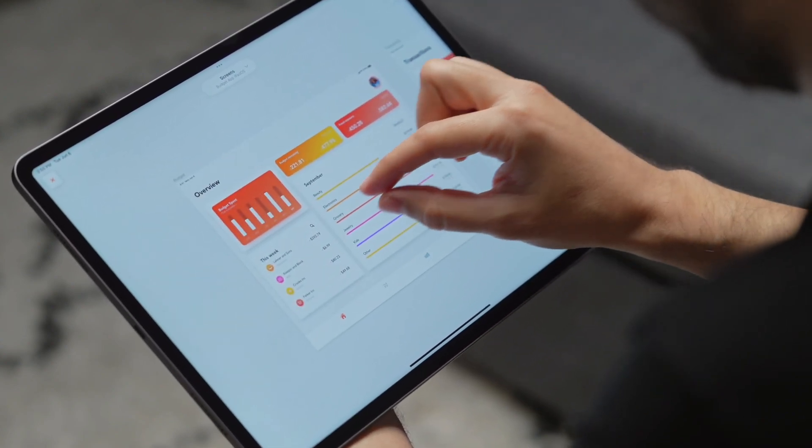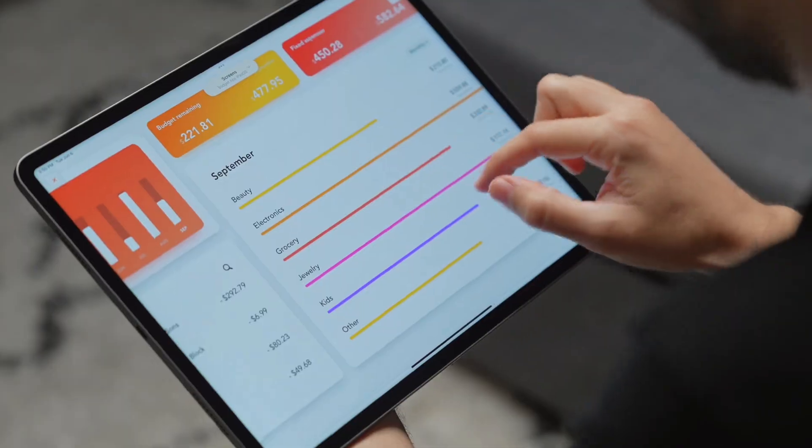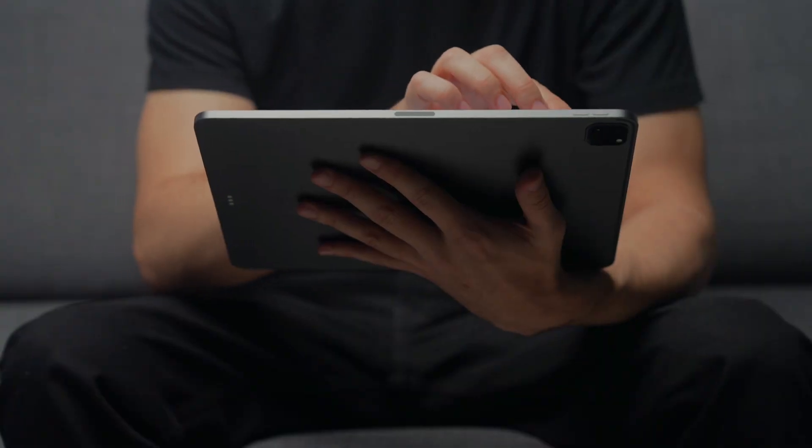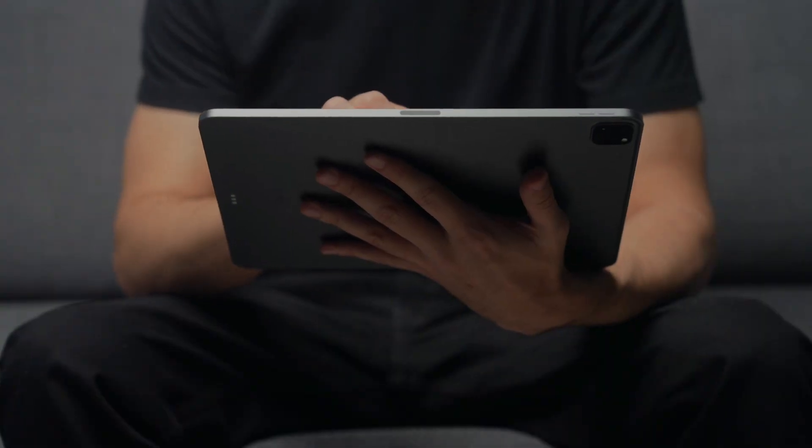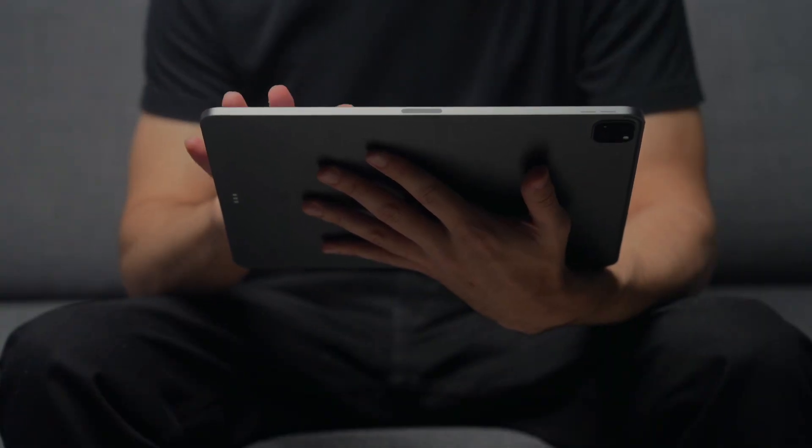And we didn't stop at iPad support. We've also added a few brand new features we think you'll love.